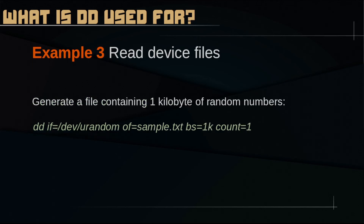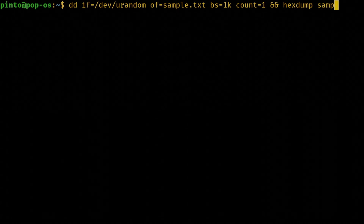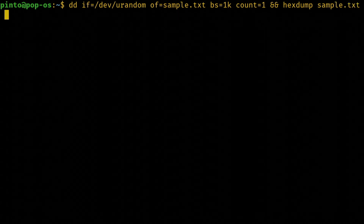Now, to me, this is where it gets fun. DD can be used to read from device files and write the output to a file on the disk. In this example, we can see how to generate 1KB of random numbers and store them on the disk.